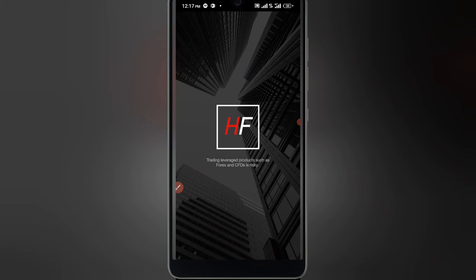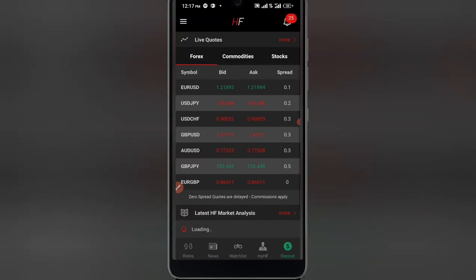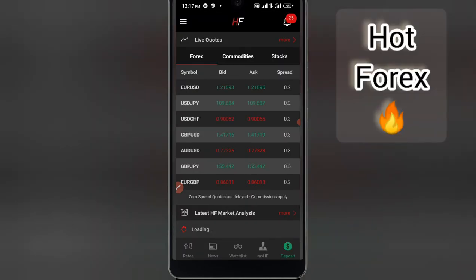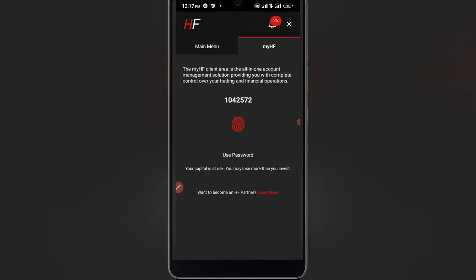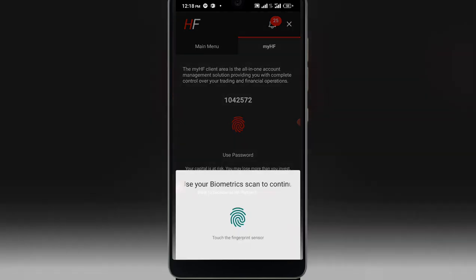I'm logging into my broker account. If you want to use this broker, make sure you check the description — you can open your broker account with them. Most of you guys know them — it's HotForex. What I'm going to do is create an account, but I already have one with them, so I'll log in using my fingerprint.